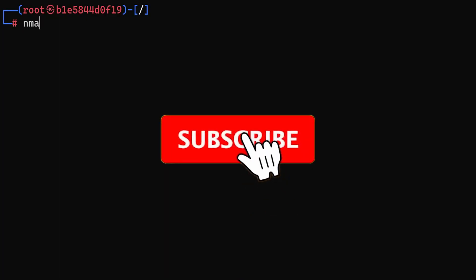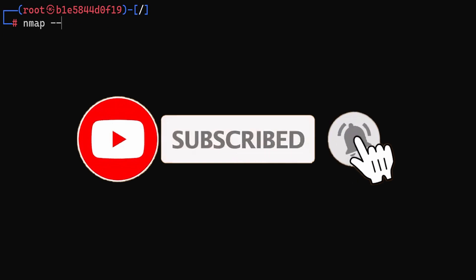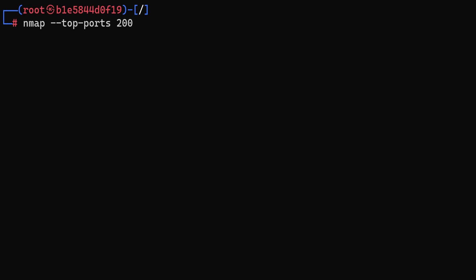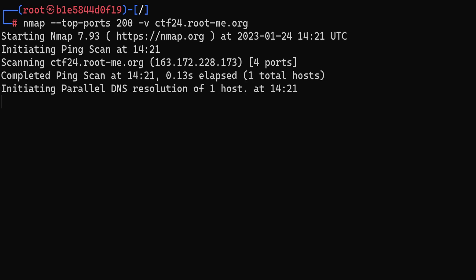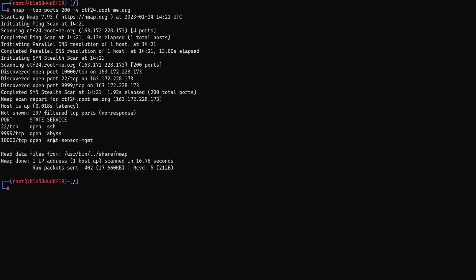To do that I'm going to use nmap. I'm going to first target the top 200 ports and enable the verbose mode and target ctf.root.me.org. Hit enter and let's hope that the host is up, which it is. We have three ports. For now we're going to test each port at a time. If we get stuck then we can expand our ports to maybe top 1000 ports or maybe all the TCP ports and probably also add some UDP scanning. But for now let's just discover what's behind each service.